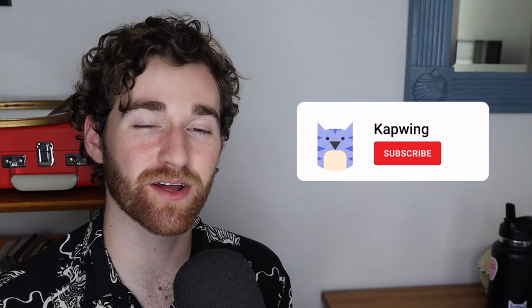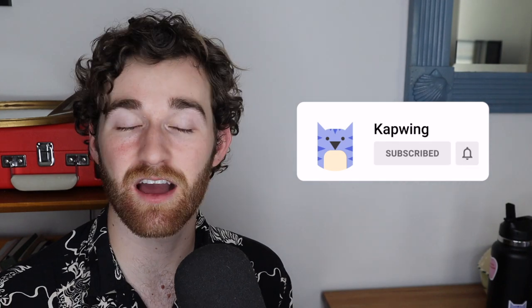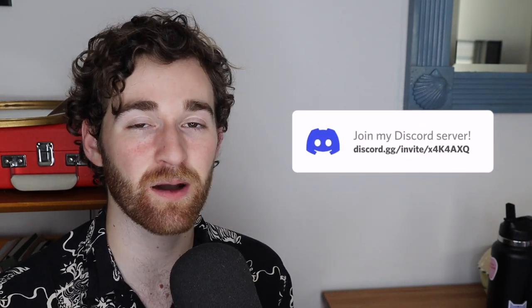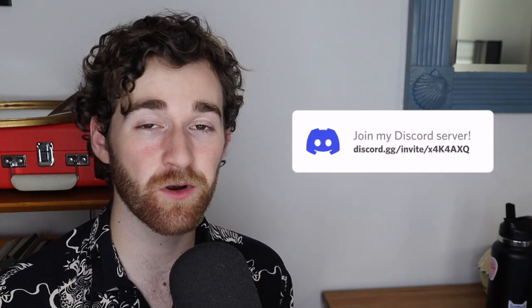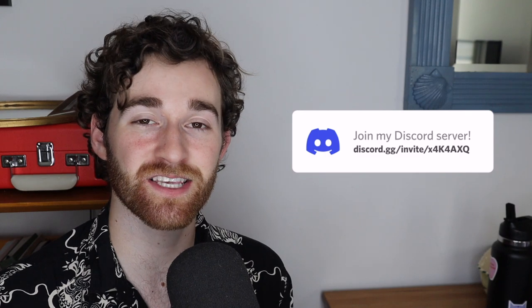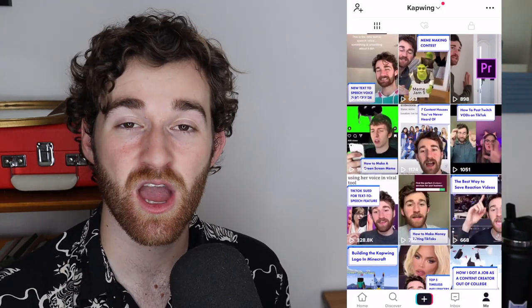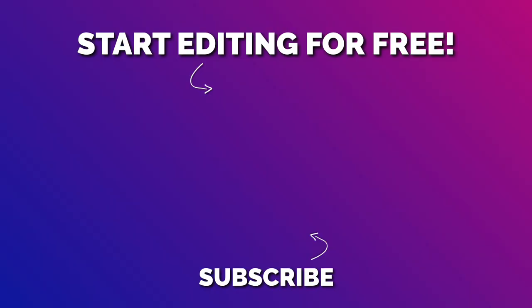All right, guys, that's it. Make sure to subscribe to the channel to join an online community of modern creators. Also, make sure to check out our Discord so you can keep up with other Kapwingers, and also say hi to the Kapwing staff. And also make sure to check out the TikTok, where I'm making crazy, silly videos all the time. Thanks for watching, and I'll see you guys in the next one.